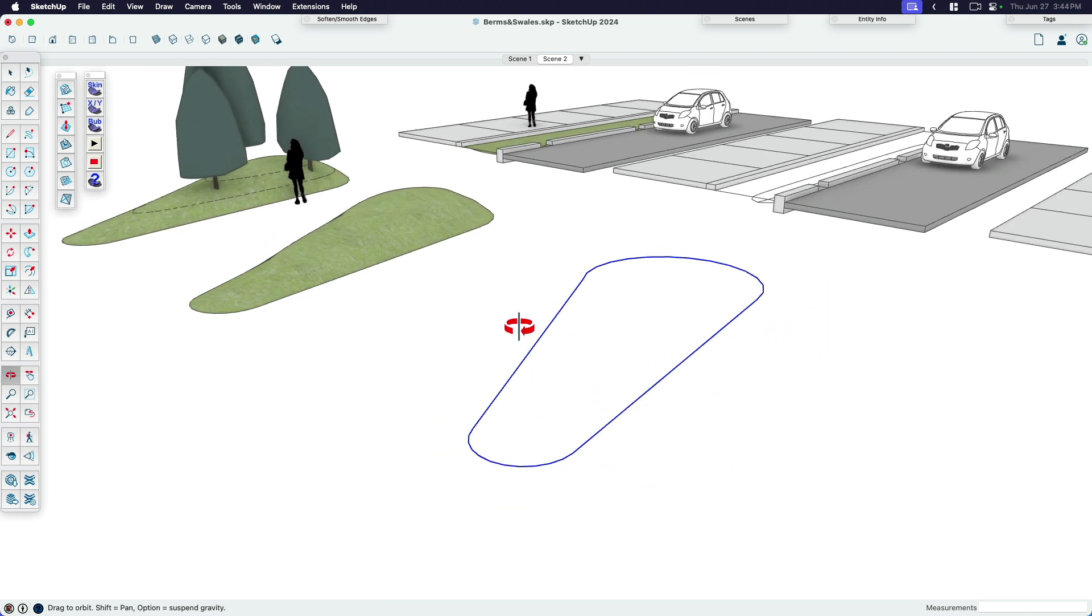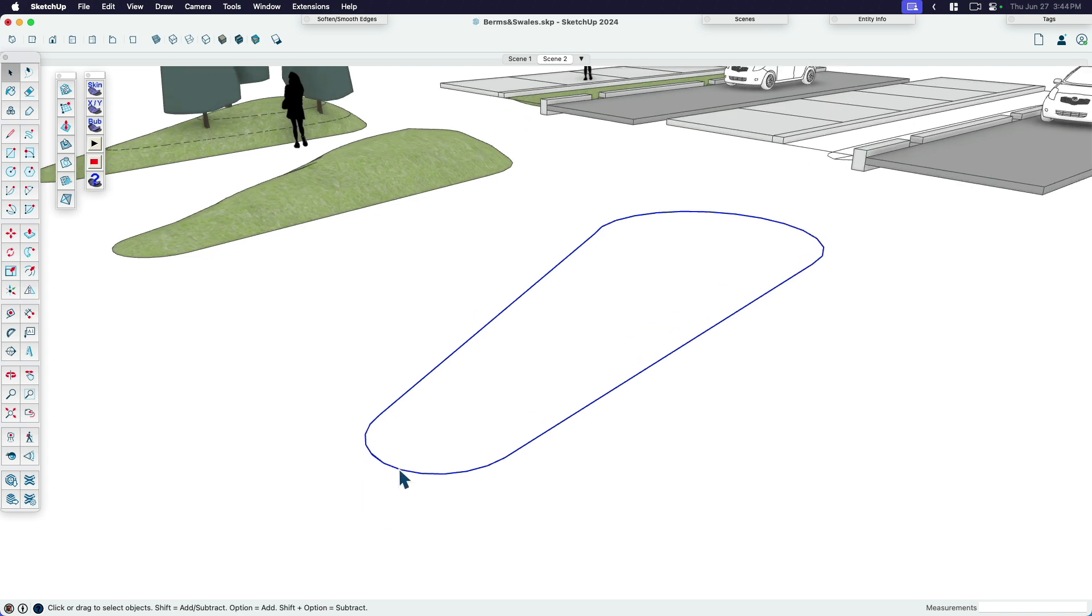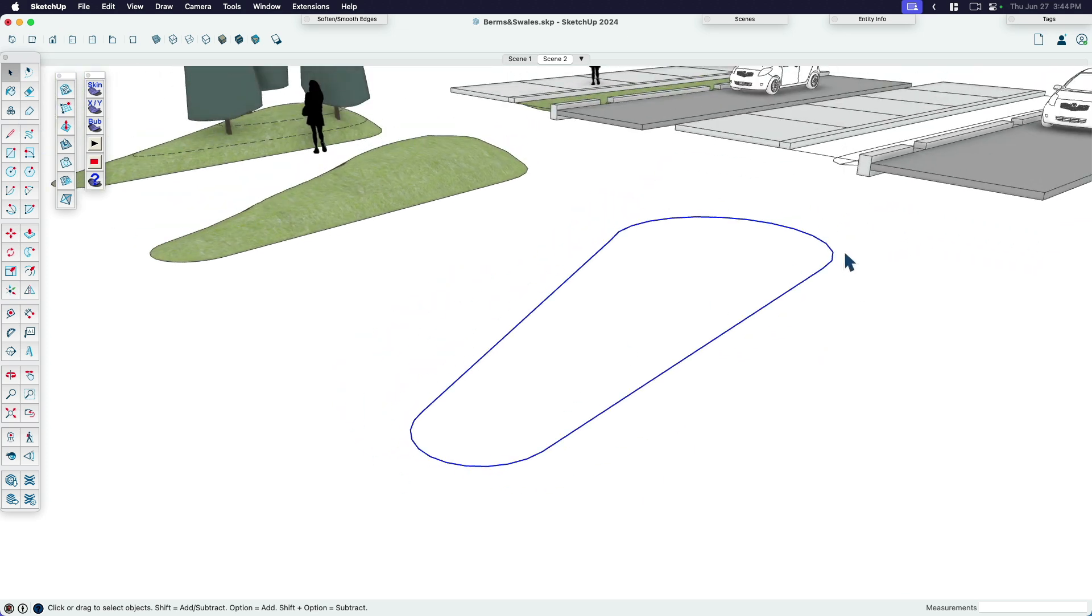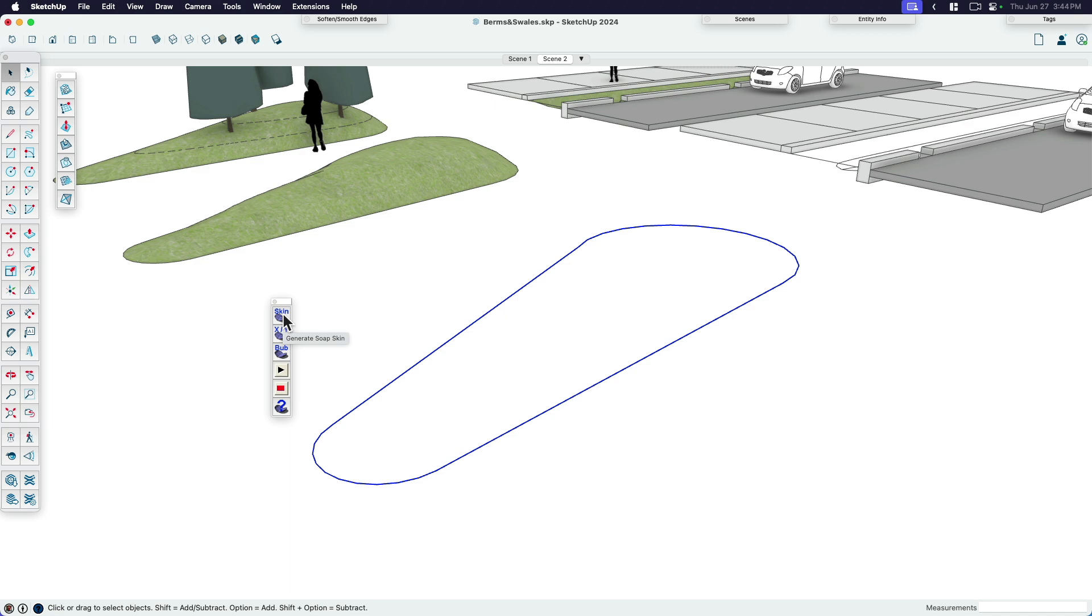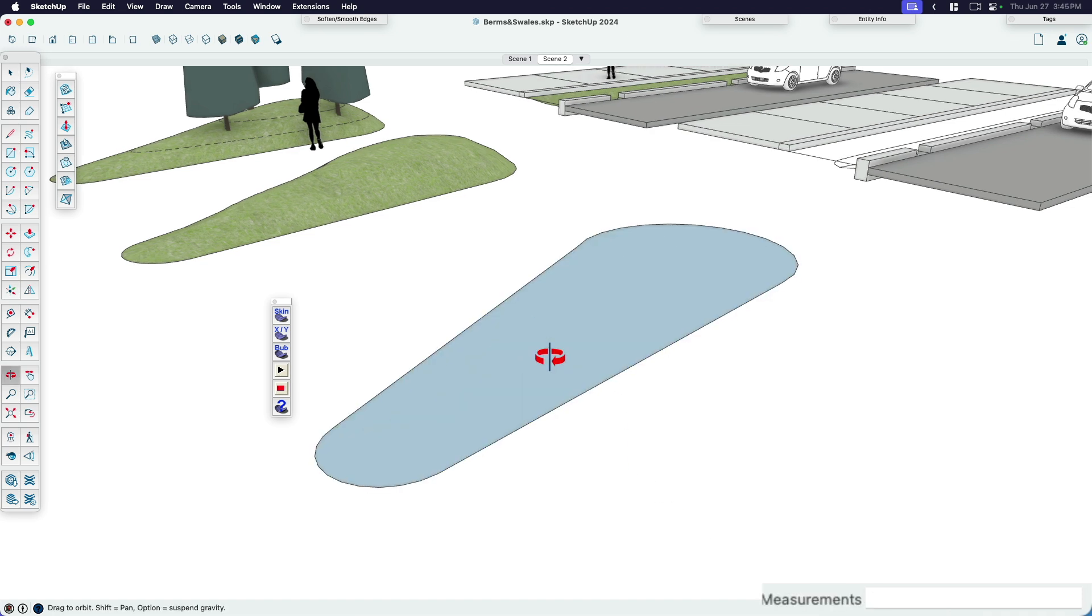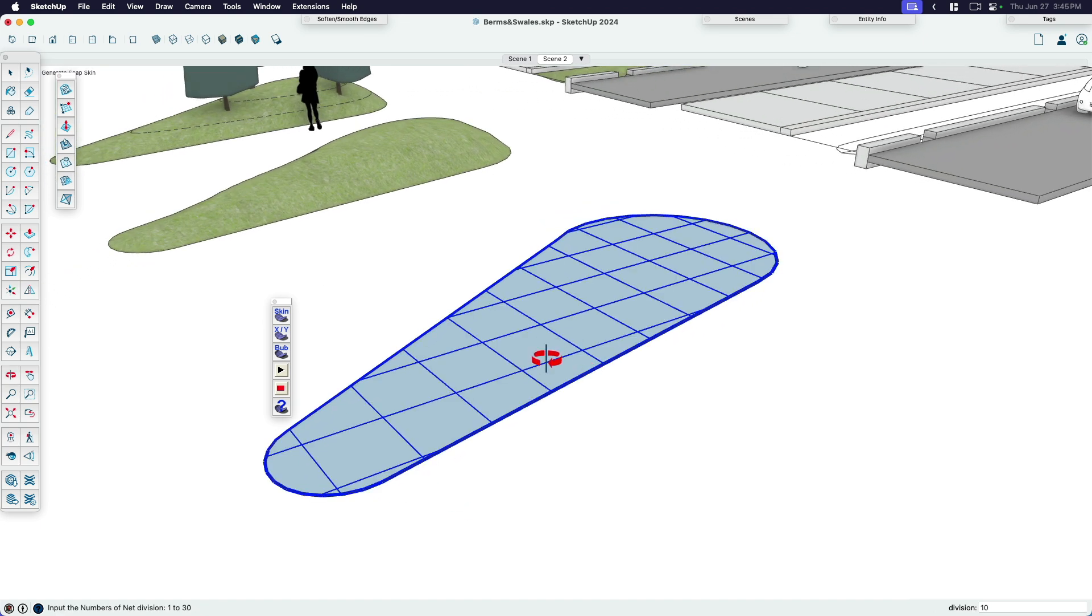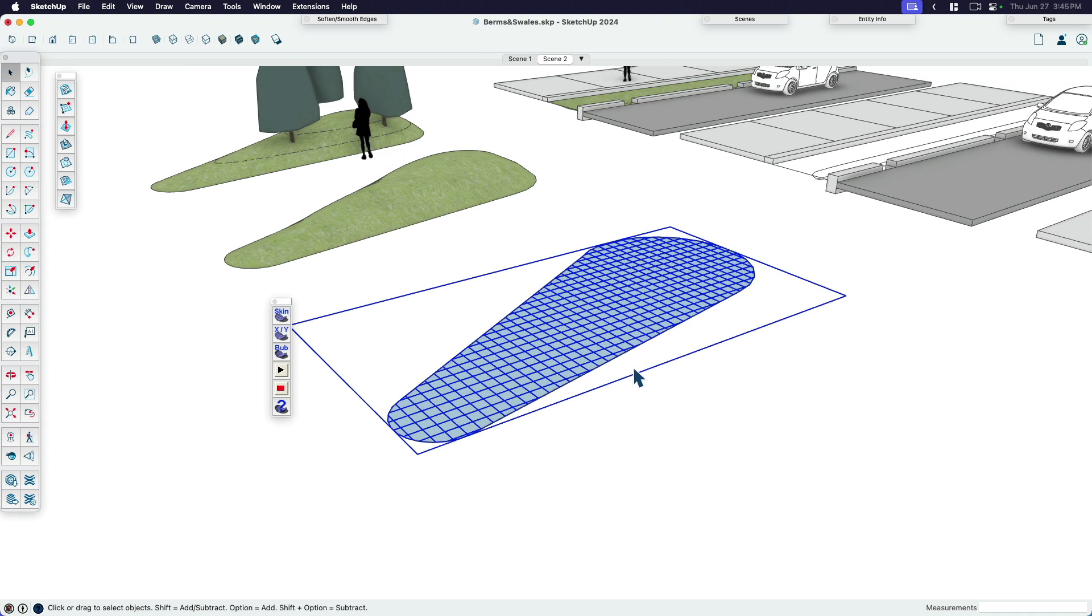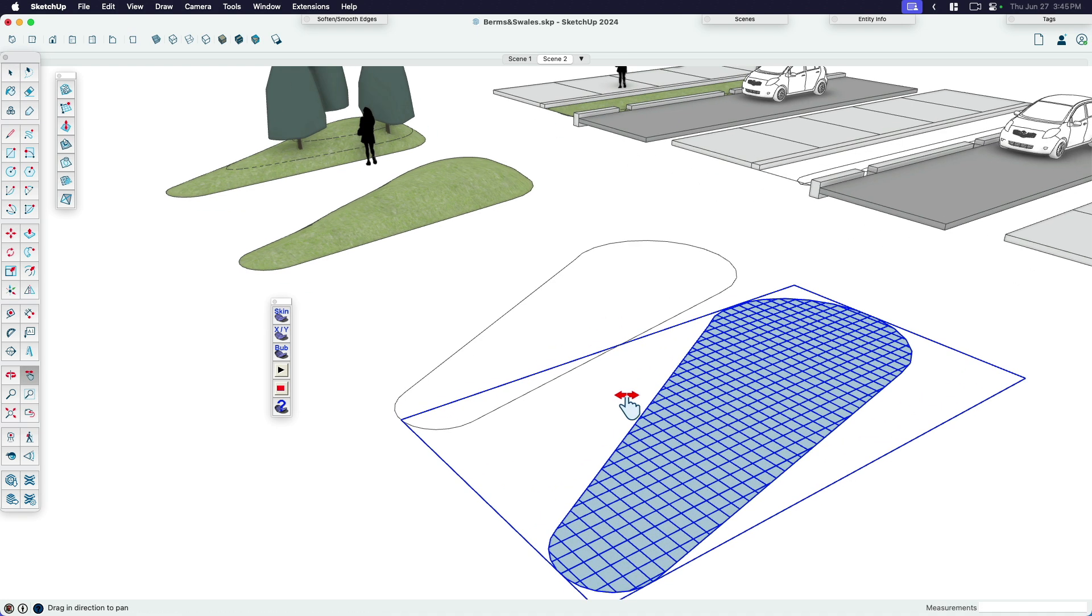So once that's installed, it's super simple to use. Make sure that you've selected your whole bounding area. It's just loose geometry, not a group or a component. And then this first icon, it's called Skin. It generates a skin that we can use to then inflate or deflate. So the skin right now, if you look at the bottom corner, it says the divisions are 10. That's basically the density or the level of detail that you're going to get in your grades. In this case, if I want a really smooth one, I might pop up to something like 30 for the number of divisions. If you're happy, just hit enter or return.